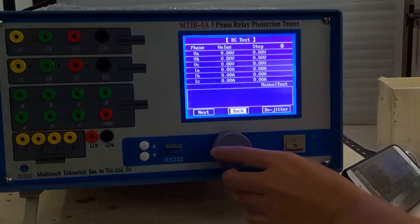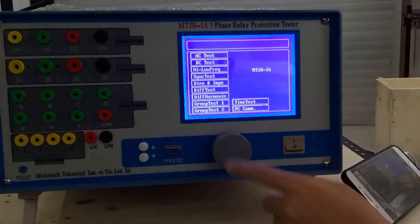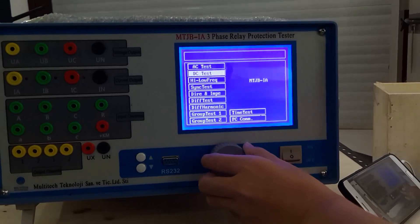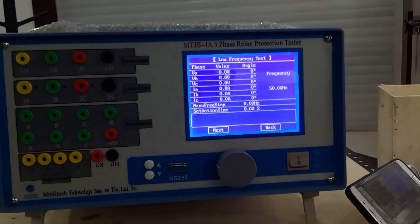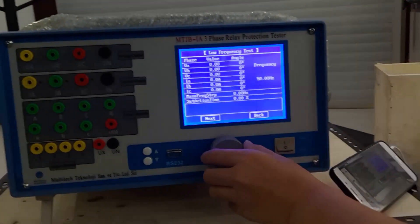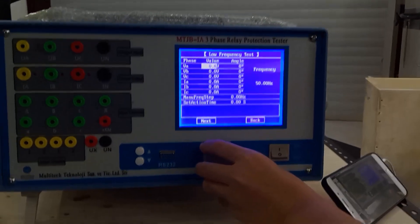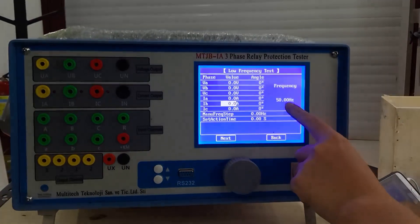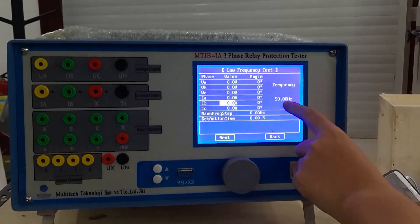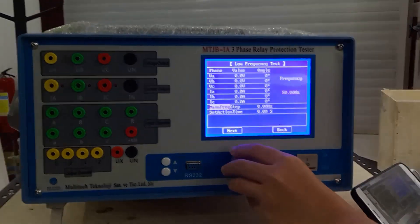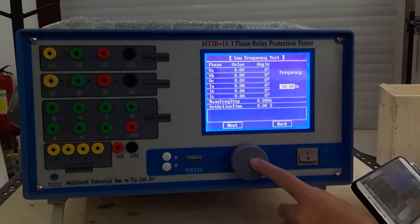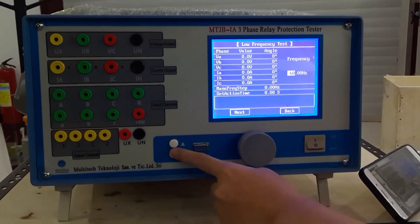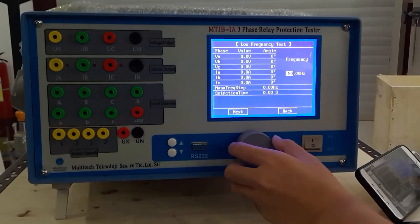We use the rotating mouse to go back. The next function is high and low frequency. We can choose a different frequency. Now it shows 50 Hz frequency. Use the up and down controls to choose a different frequency.